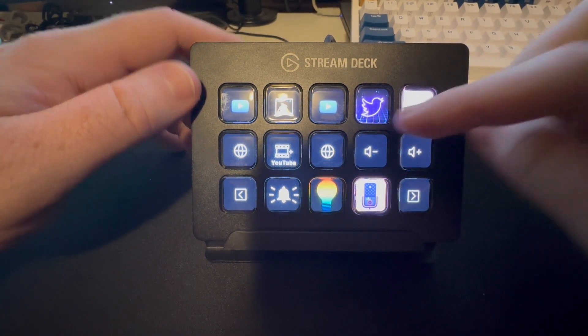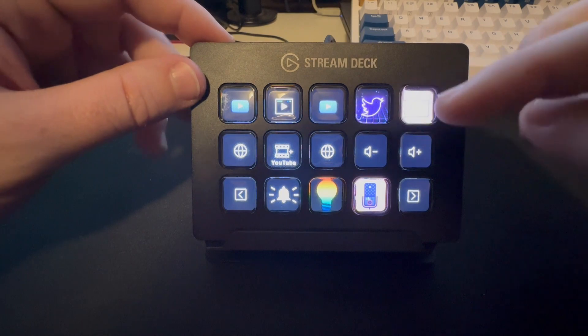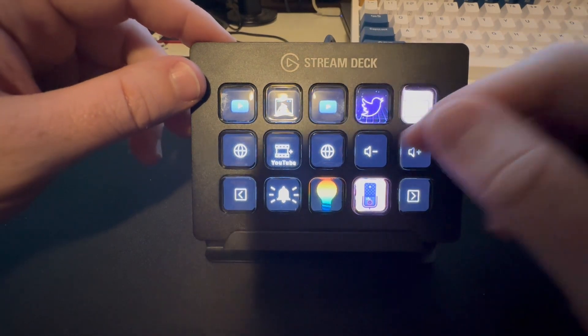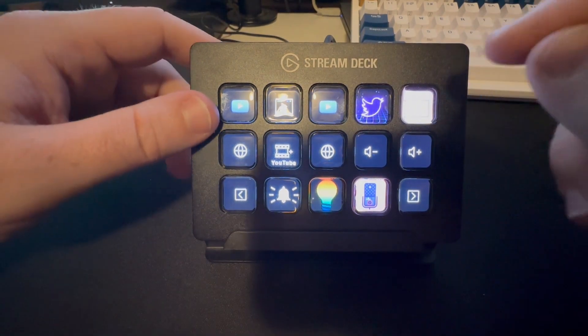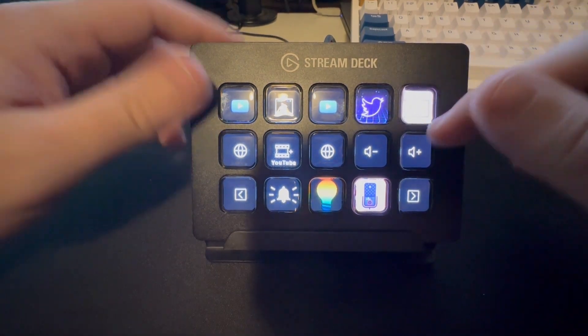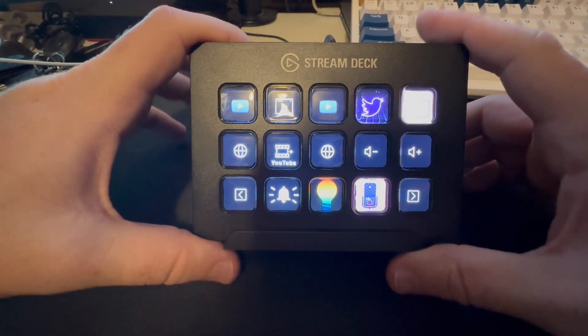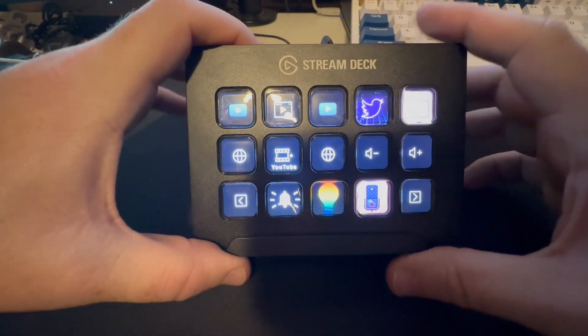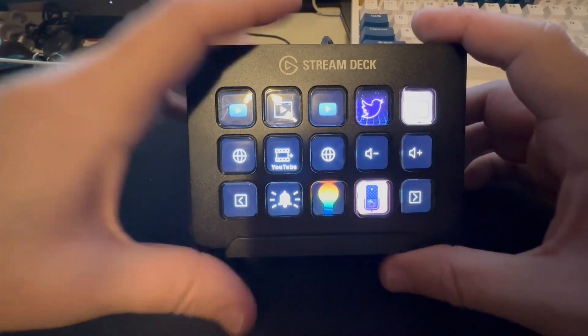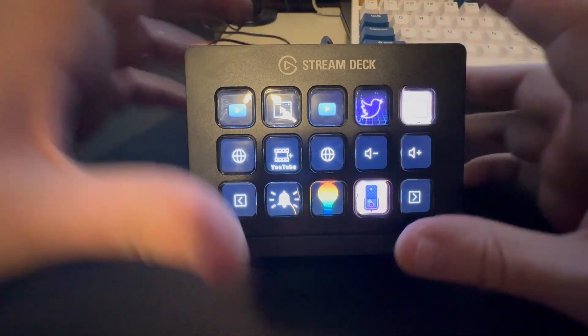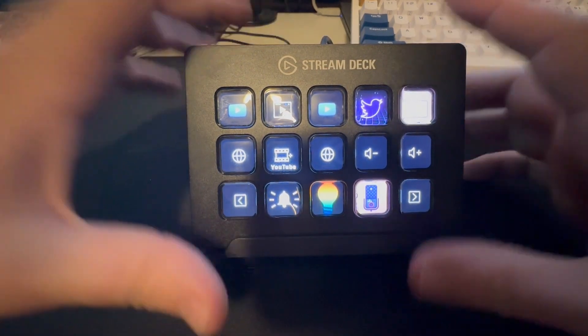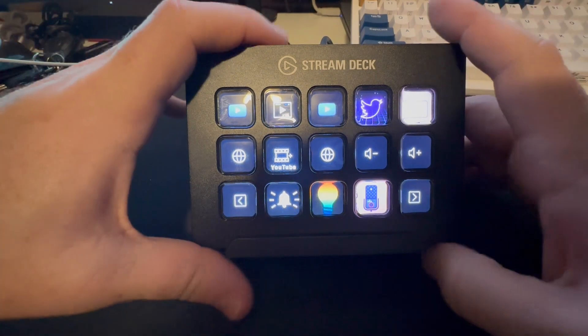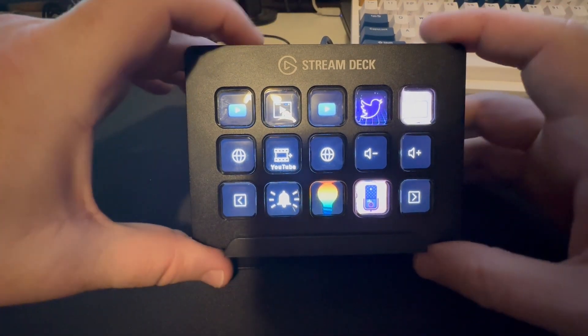So now I have a volume up and down button for my computer, which makes this awesome. You can also have it open up certain applications or do different things.